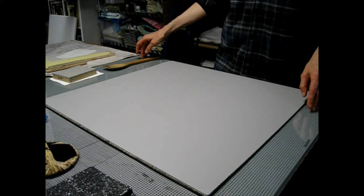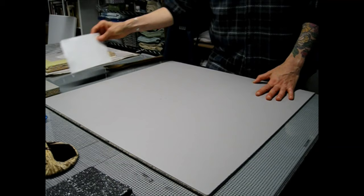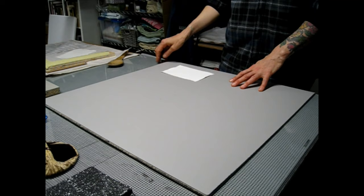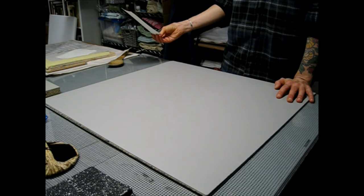That means that I can put, I do almost exclusively hand printing. And so I can put my paper down and print and have an even backing here. I believe that is it.